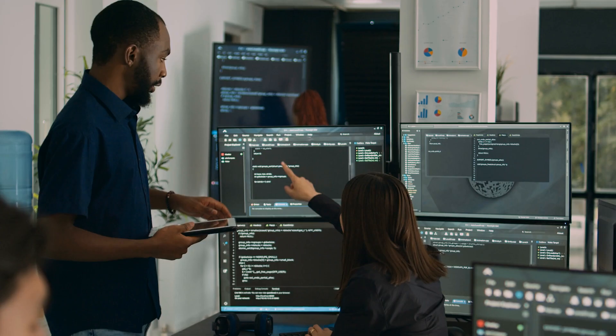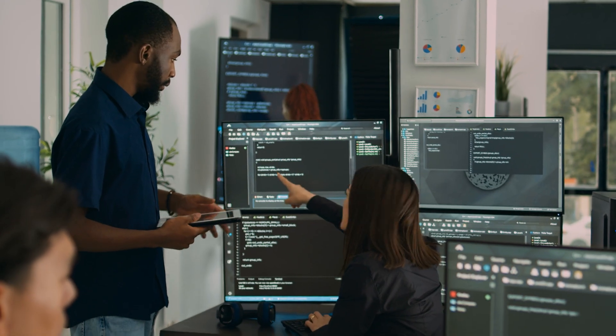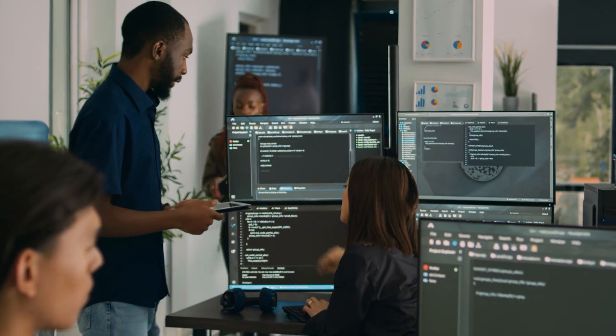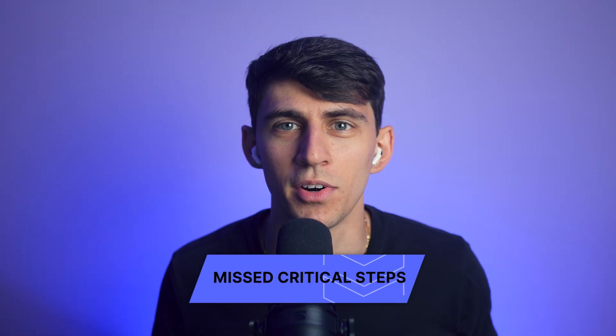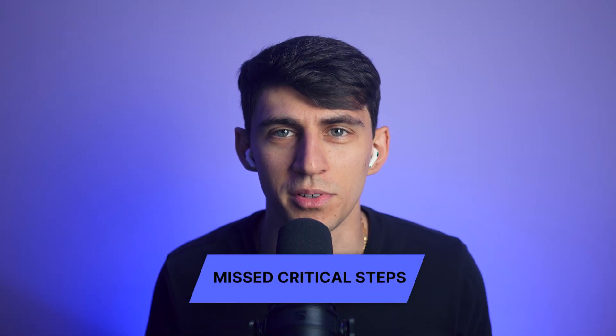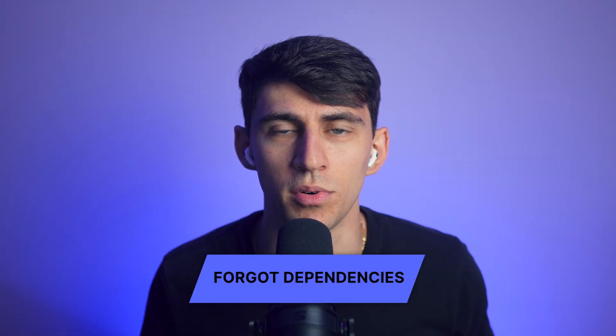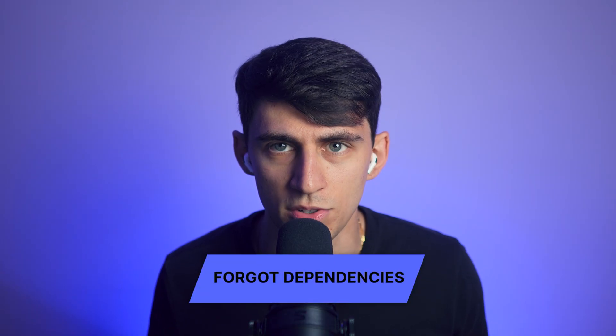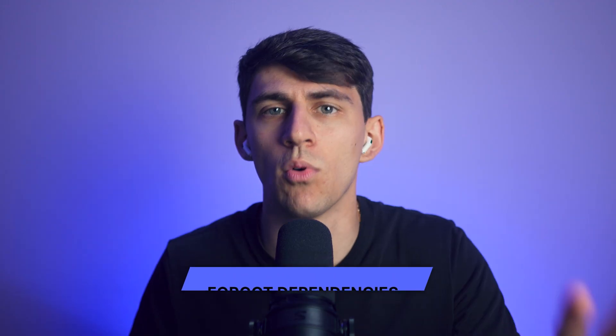Writing SOPs manually is a productivity killer. You spend hours crafting each procedure only to realize the formatting looks different from your last document. Then you discover you've missed critical steps or forgotten important dependencies. Your team wastes even more time trying to align tone and structure across different documents. When processes vary by department, this chaos multiplies.